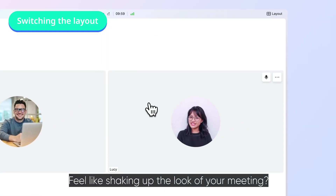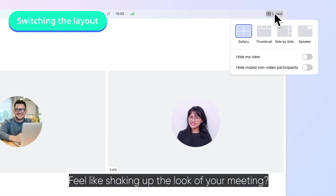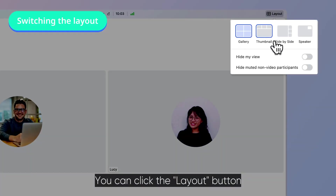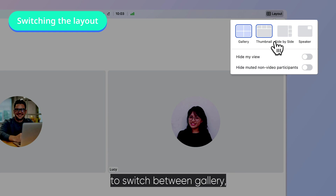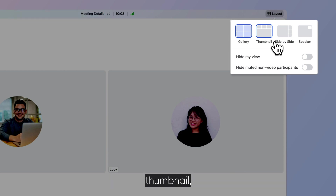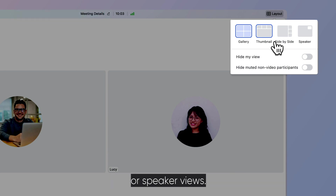Feel like shaking up the look of your meeting? You can click the layout button to switch between gallery, thumbnail, side-by-side, or speaker views.